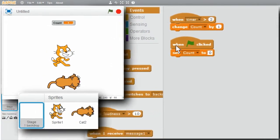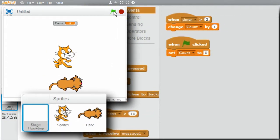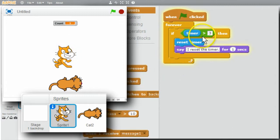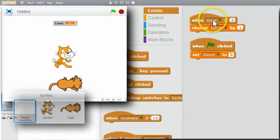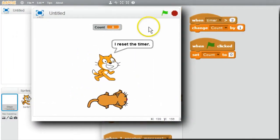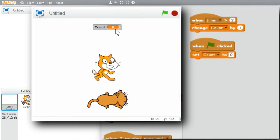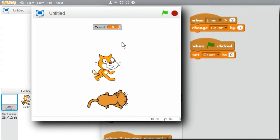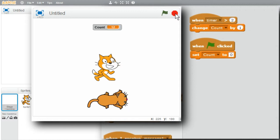I'm ready to run the program. Stop — start. Counts at 0, counts at 1. The cat says 'I reset the timer.' The cat will say this message every 3 seconds when it resets the timer. The stage will be informed every time the timer goes above 2 seconds. The count keeps going up — 7 and the message, 8 and the message, 9 at 2 seconds, 10 at 3 seconds. I'll stop the program — it was working nicely.